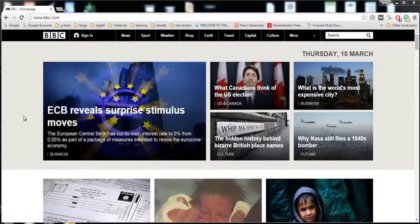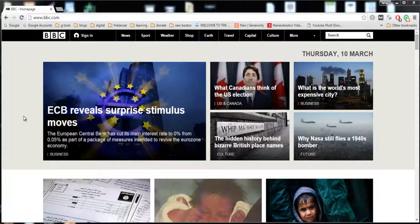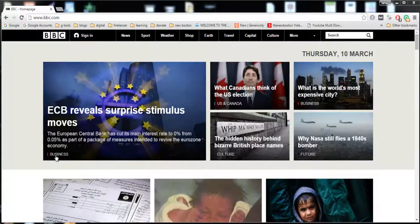Hi guys, welcome to the very first lecture of this course. In this lecture I'm going to give you a little introduction about HTML and CSS. First of all, what is HTML? HTML is just used for adding data in our website, or it is just used to add information in our website.